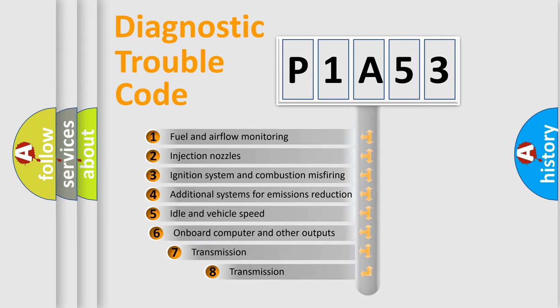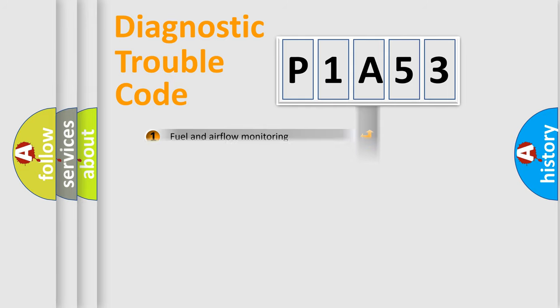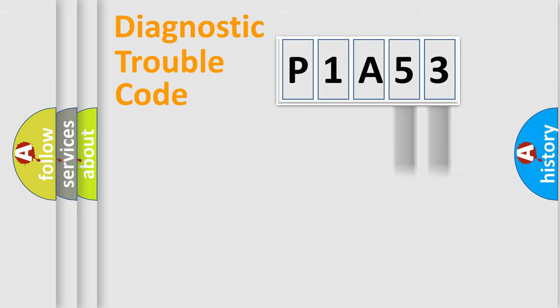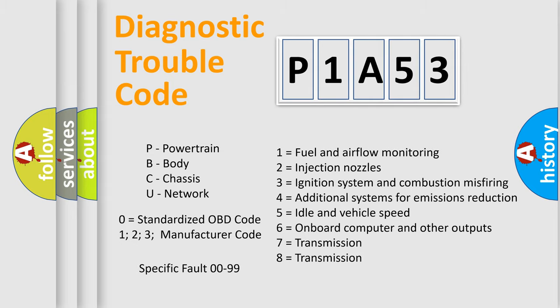The third character specifies a subset of errors. The distribution shown is valid only for the standardized DTC code. Only the last two characters define the specific fault of the group. Let's not forget that such a division is valid only if the other character code is expressed by the number zero.